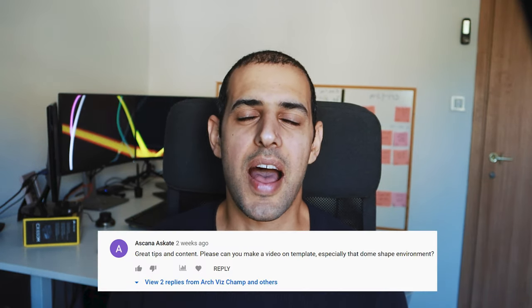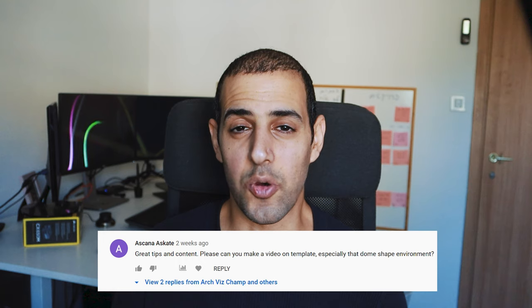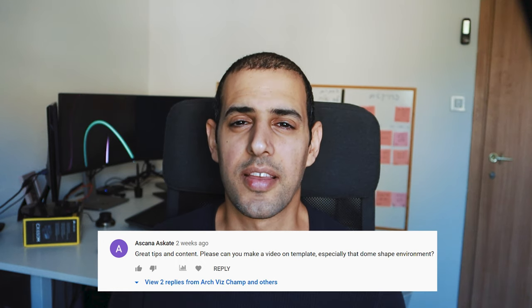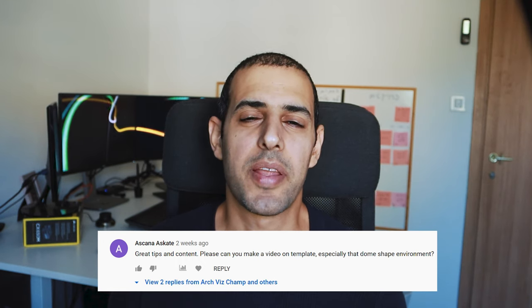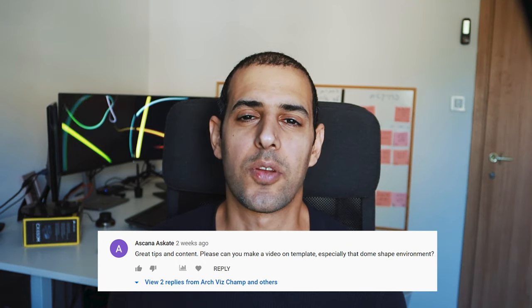This lesson was a request in the comments by Asana Ask8, I hope I'm saying it right, about creating templates for faster workflow. So, let's get into it.